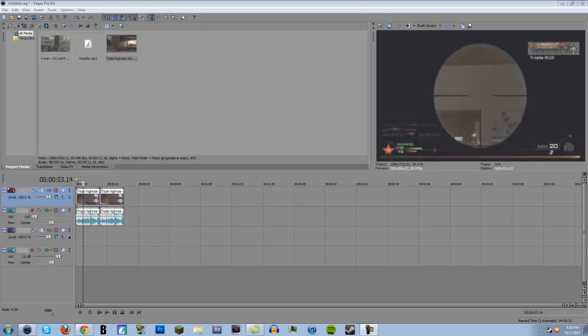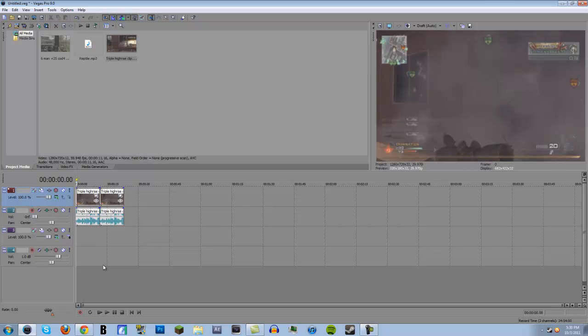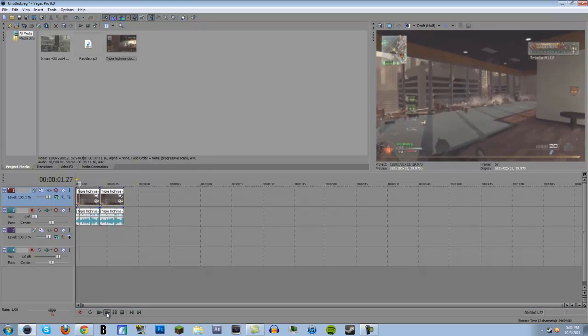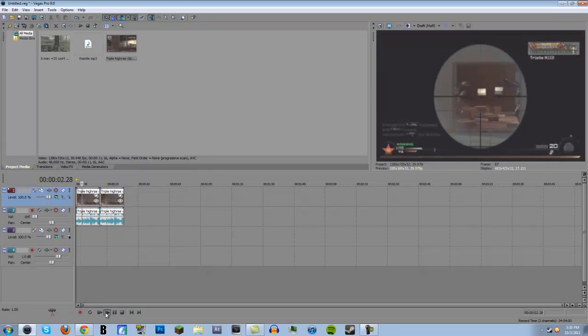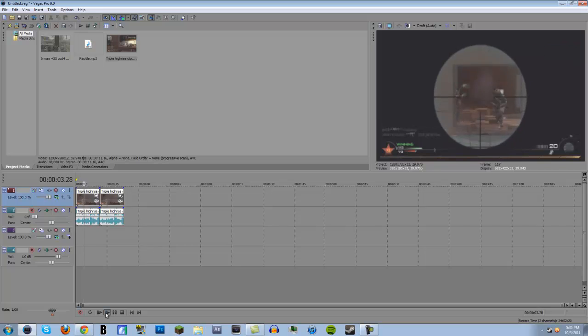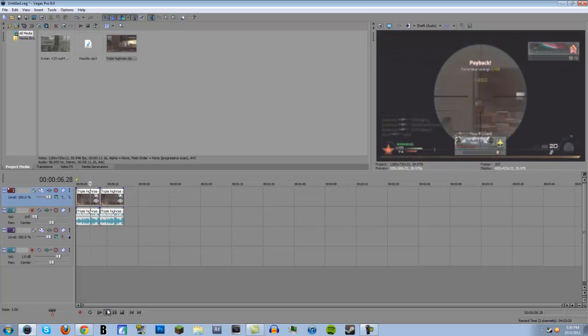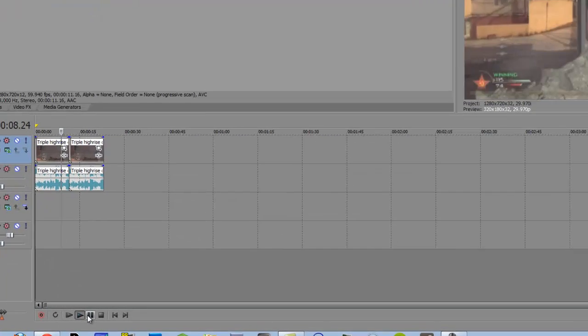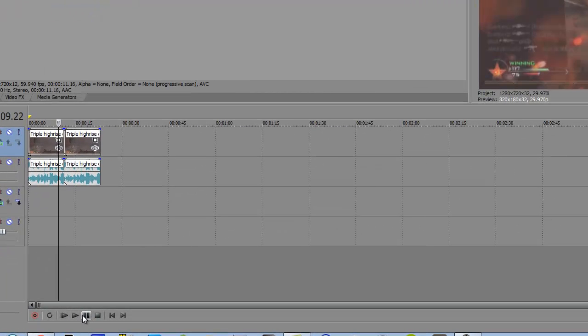So let me show you the clip I have here. You probably recognize this from a previous episode, maybe not, I forget, but you get a nice quad feed, and that's it.